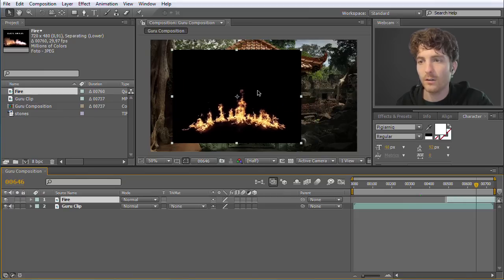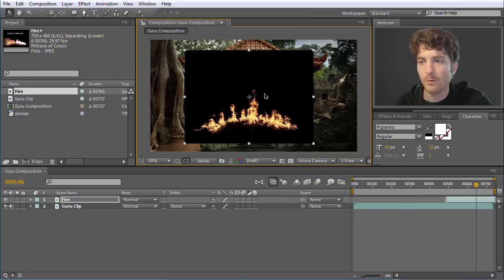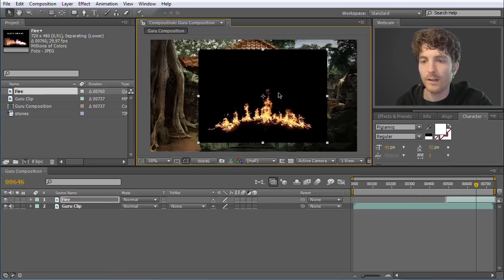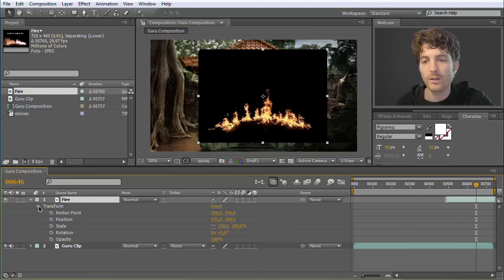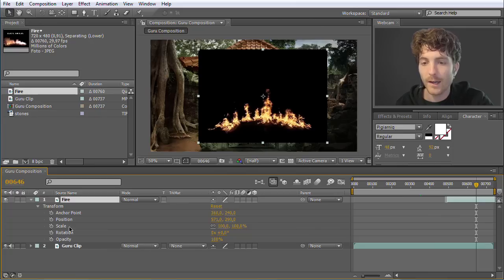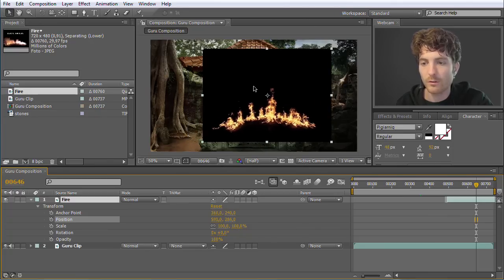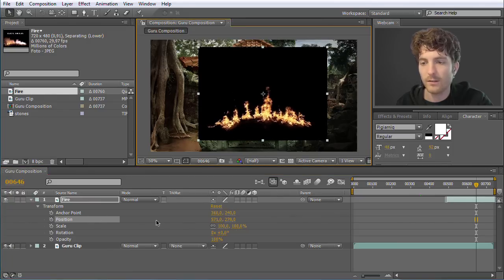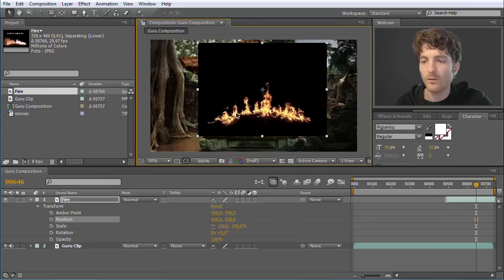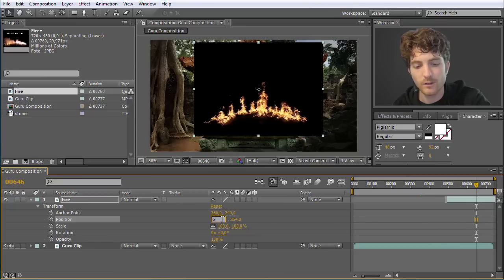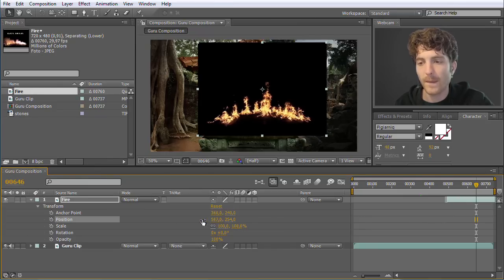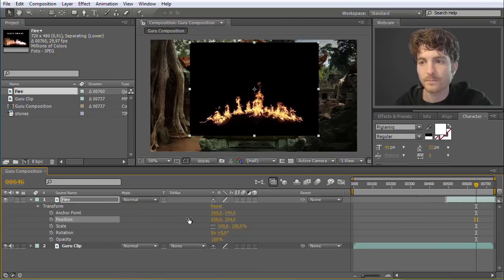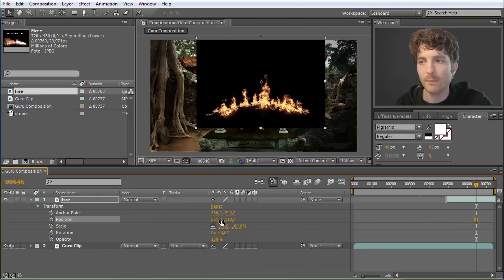I can position the layer by just clicking on it and moving it — keep your mouse button pressed and simply move. There is another option: you use these triangles to see what properties the fire clip has. It has currently only transform properties. You find here anchor point, position, scale, rotation, and opacity. What we want to change when we move it is the position. You can see that the position gets selected and these numbers change when I move it. I can also change these numbers directly — I can click and type 600, hit Return, and now it moved. I can also press and hold the mouse button on the number and drag left and right to change it. This works with basically any number in After Effects, which is really convenient.